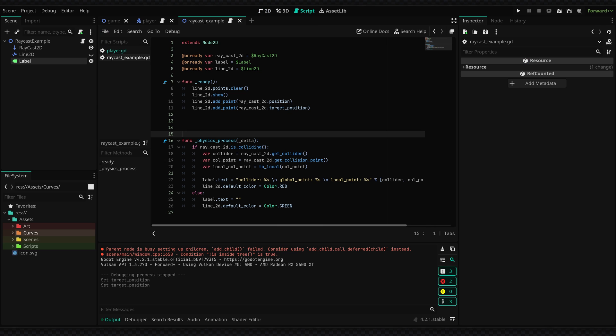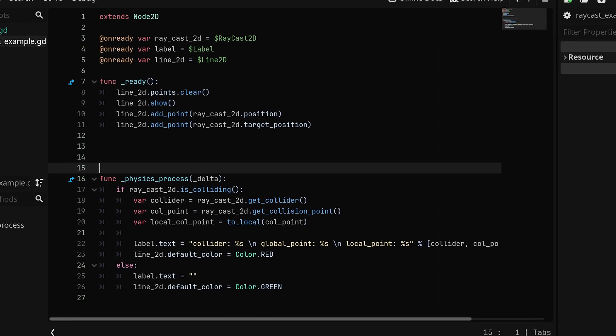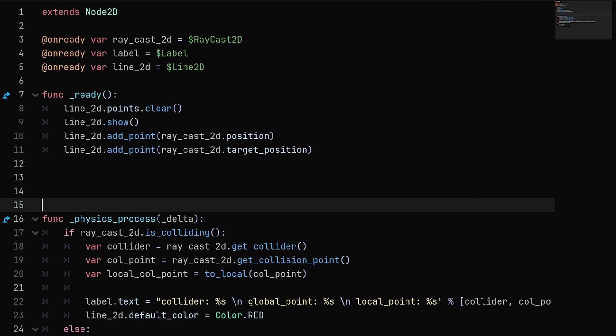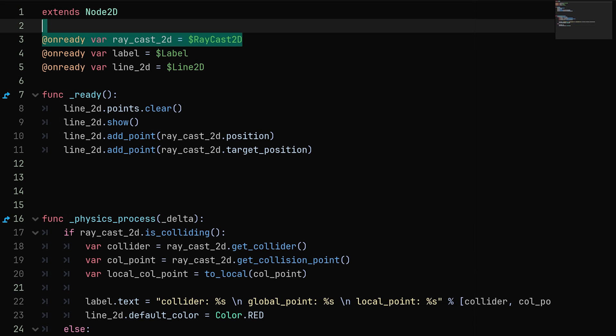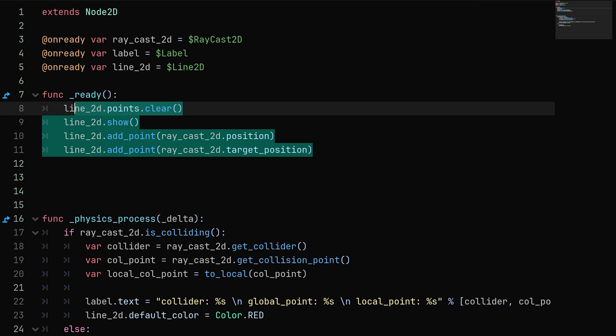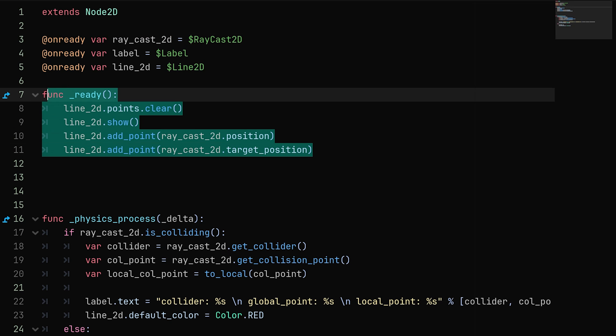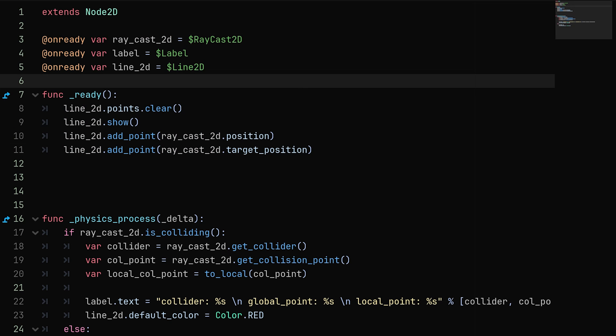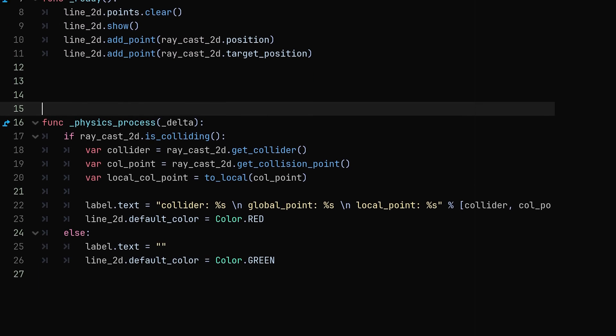So in our raycast script we are basically getting the raycast node on ready, storing it in this variable, and then in the ready function we're kind of just setting up some line stuff you can ignore that.